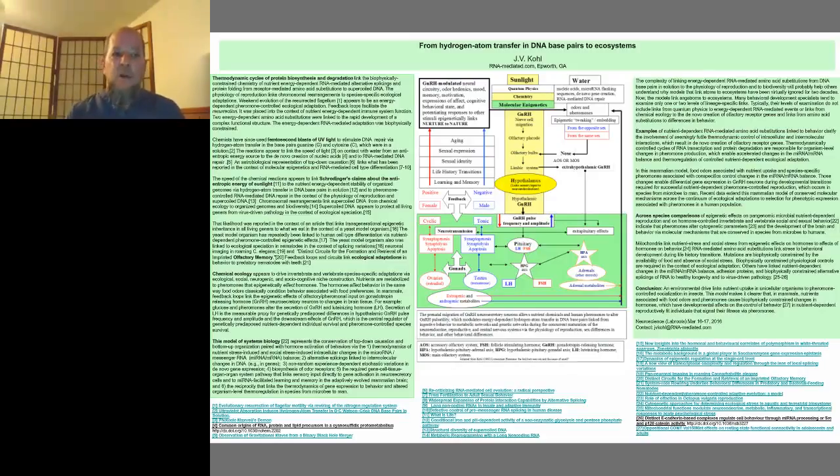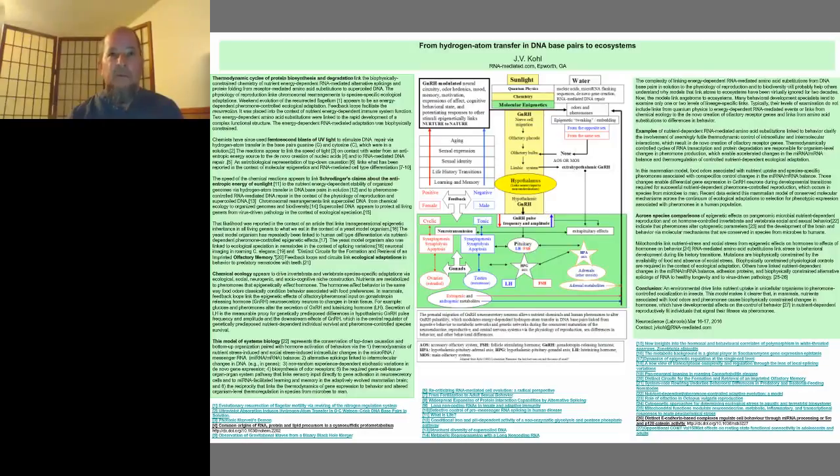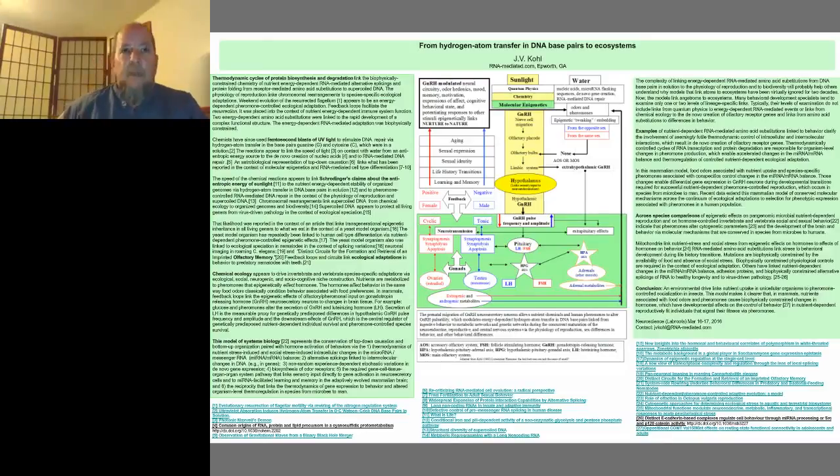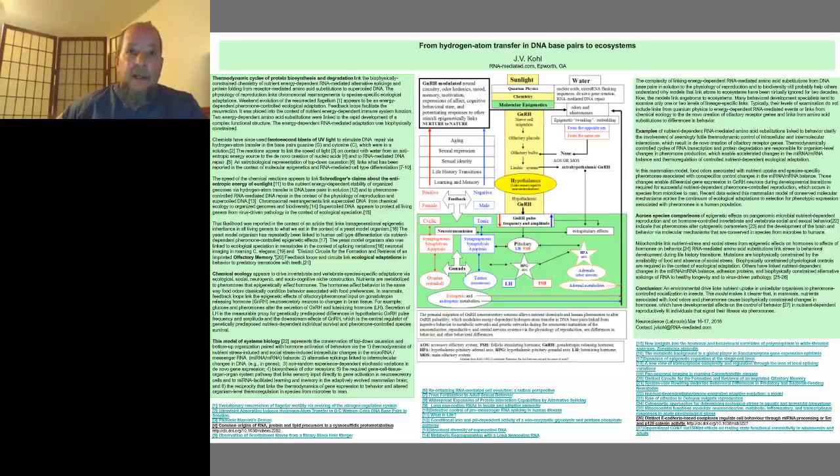But Schrodinger had placed what is now known about ecological variation, nutrient-dependent microRNAs, and RNA-mediated DNA repair into the context of weakened evolution of the bacterial flagellum. He started with the sun's anti-entropic energy, and that's what this model does.